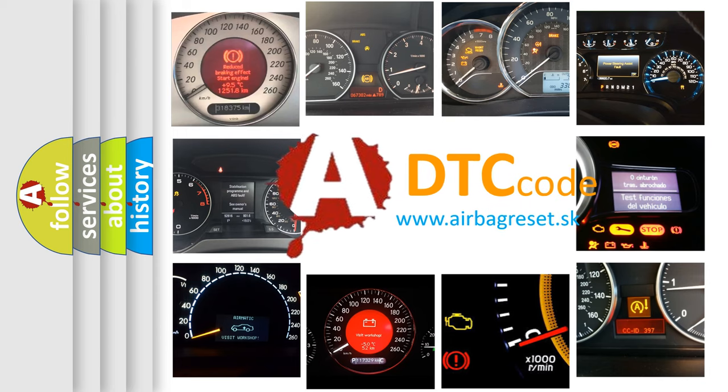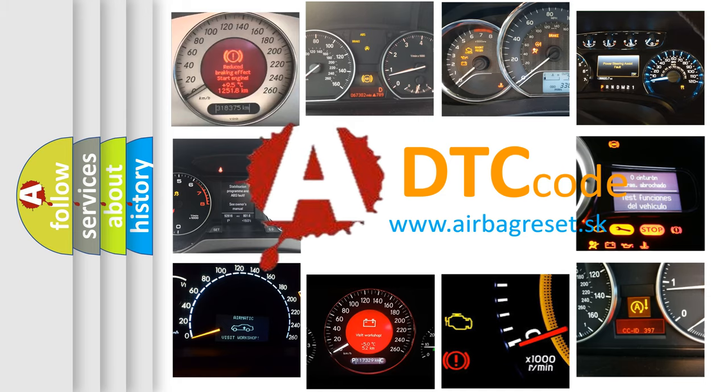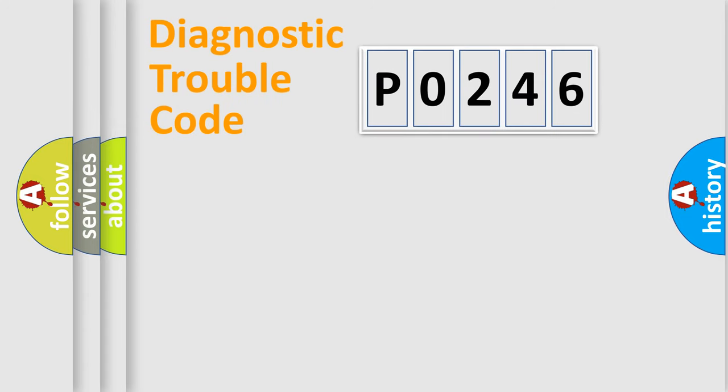What does P0246 mean, or how to correct this fault? Today we will find answers to these questions together. Let's do this.